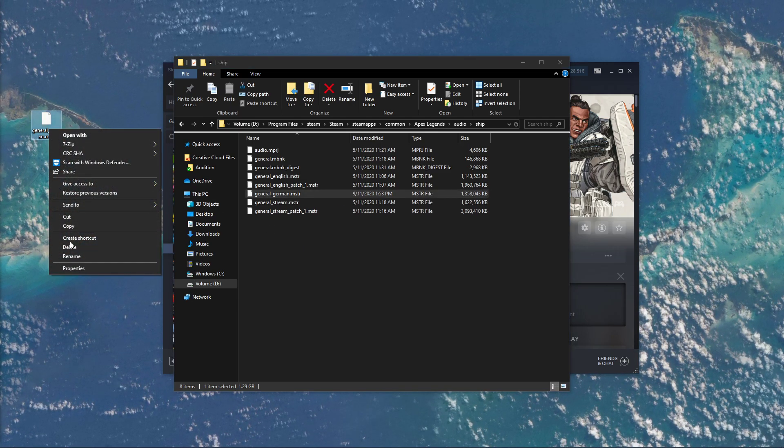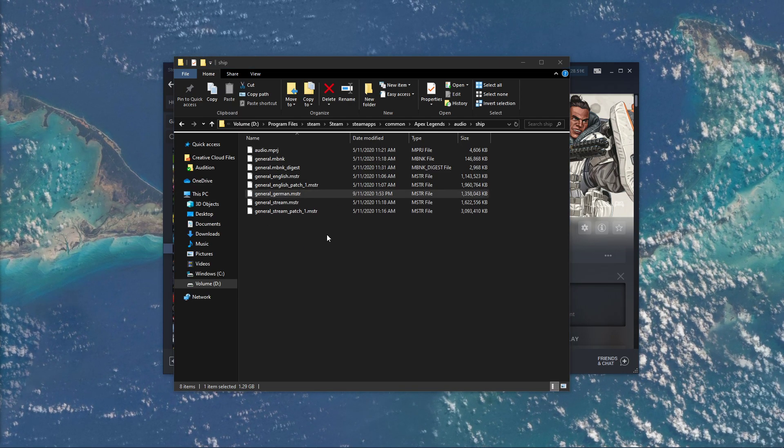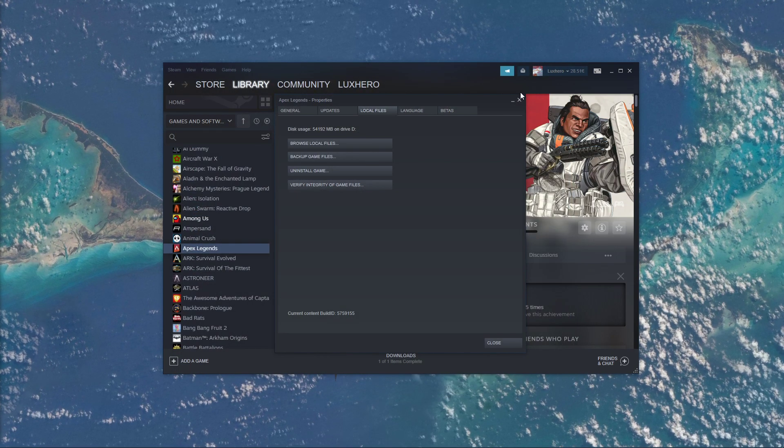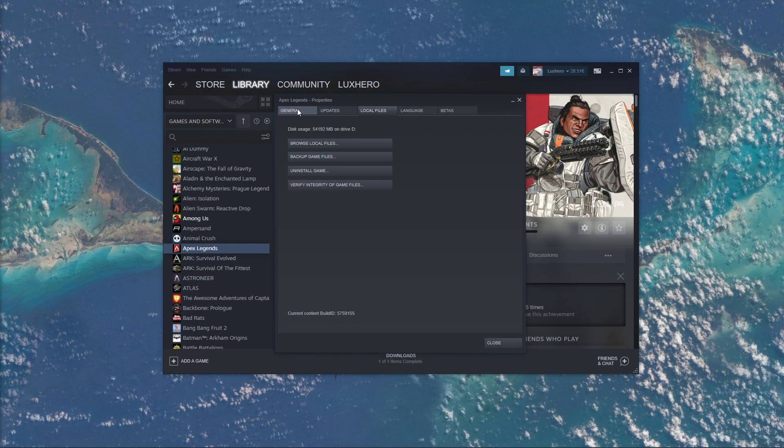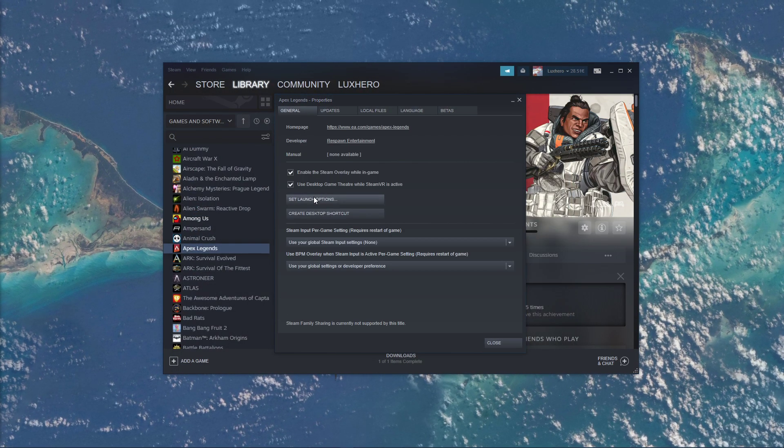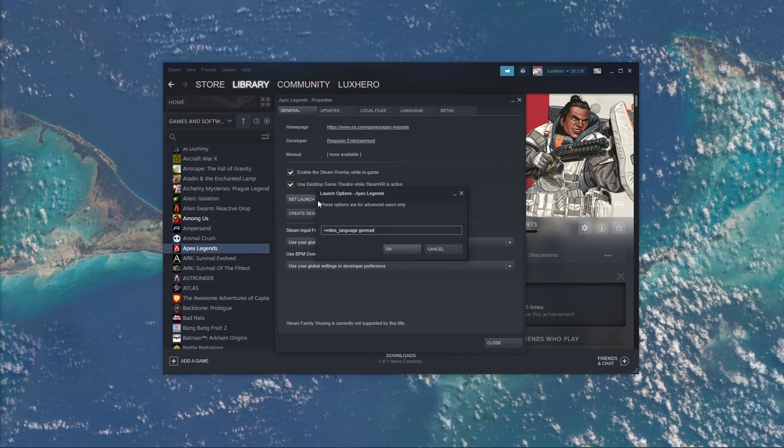In order to apply the language change, go back to your Apex Legends properties, and in the General tab, select Set Launch Options.